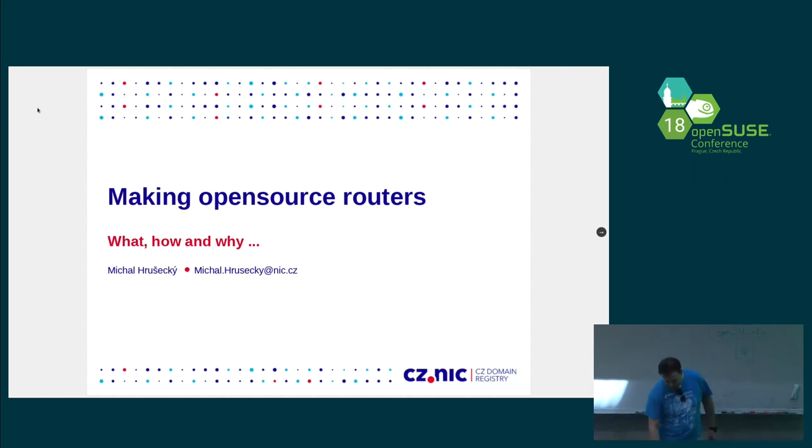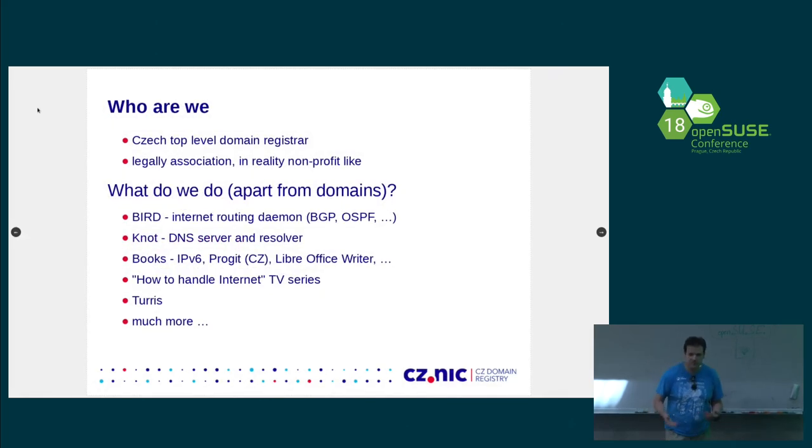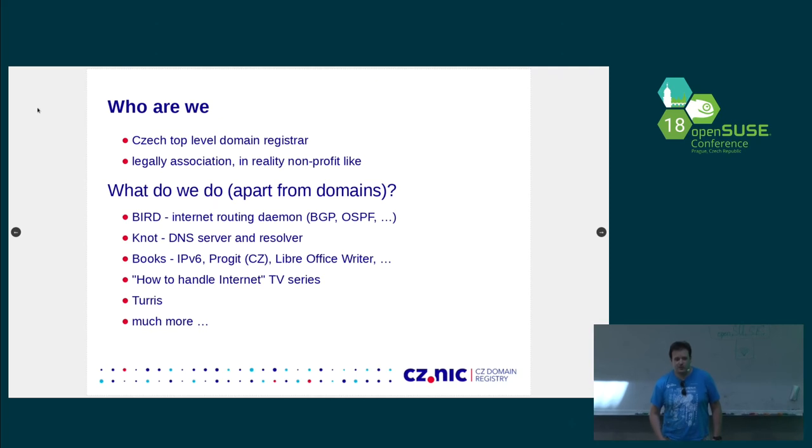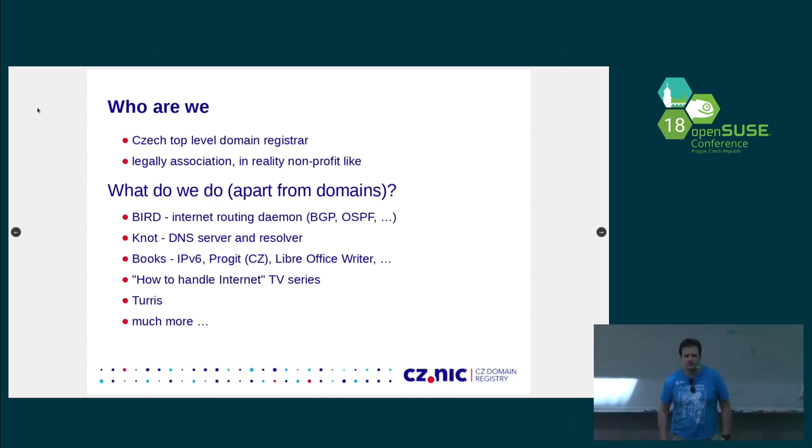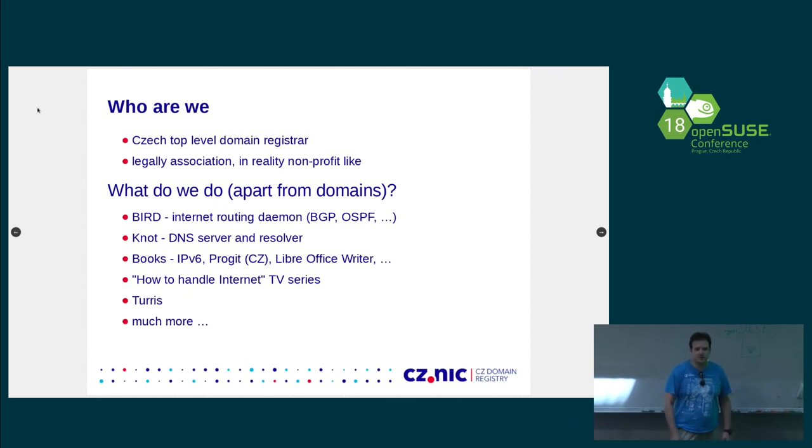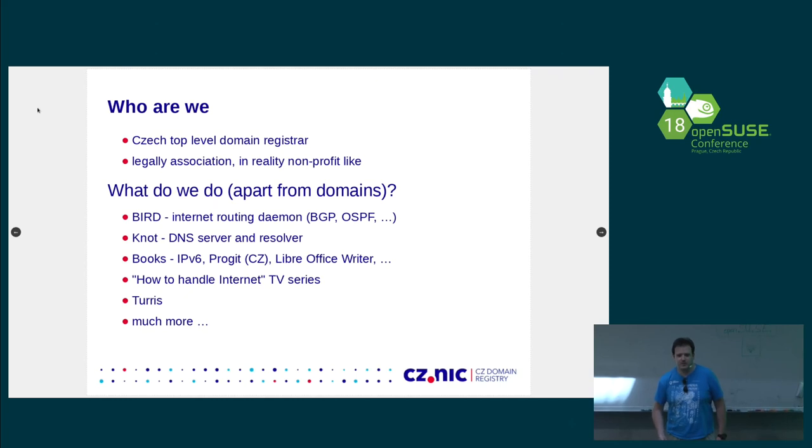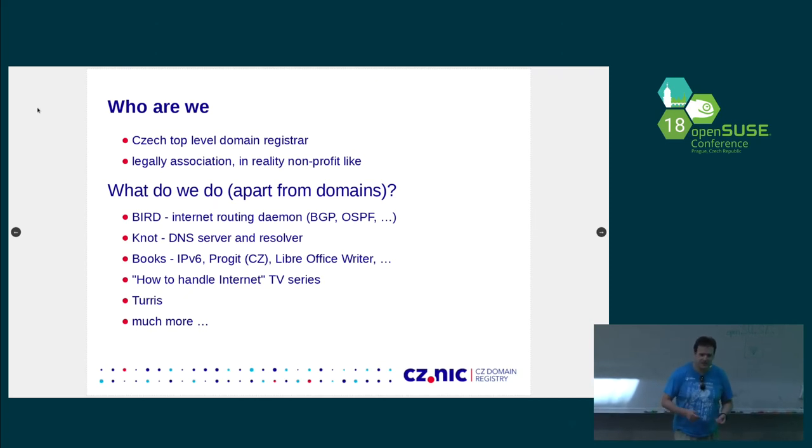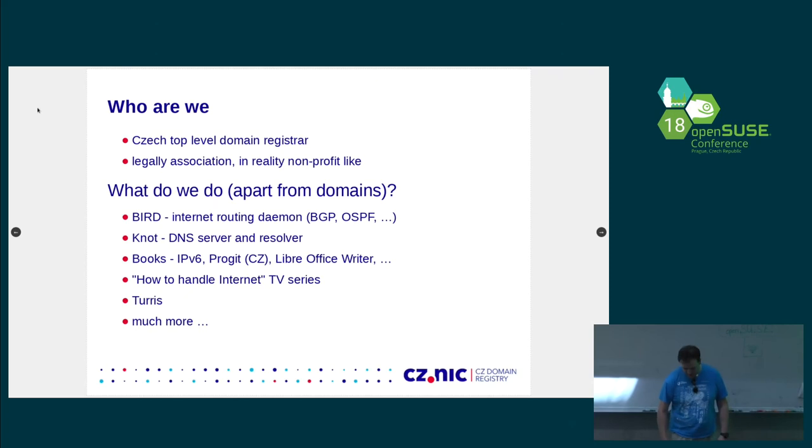A little bit about our company. It's well-known in the Czech Republic because we are actually a Czech top-level domain registry. Legally, we are some kind of association of companies, but in fact, in our bylaws, we have some statements that we are basically run as a nonprofit. Czech technical companies founded us, and they are competing with each other, but they all agree that they need a stable Czech domain and stable internet, and we are supposed to make it happen.